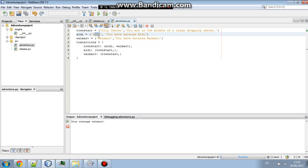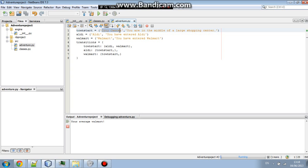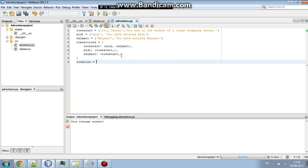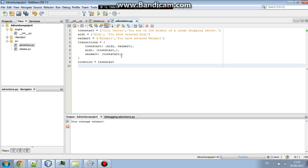So that's like, it would say Aldi. You're in Aldi. It says you have entered Aldi. And then it'll say, you can go to the city center and that's it. So after that, we're going to go down. And then we're going to do this. Location equals town start. Now, you can have as many locations as you want. Honestly, as many as you want. It's not going to affect you at all.